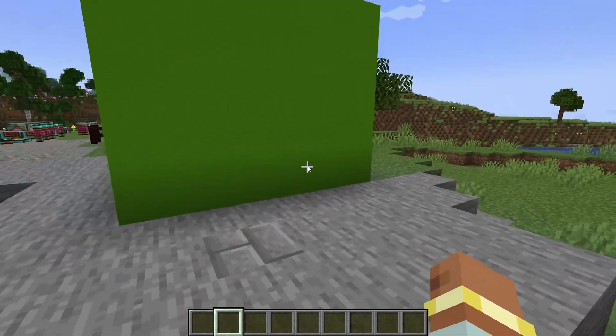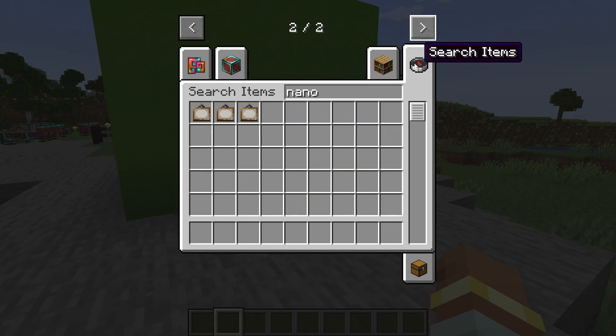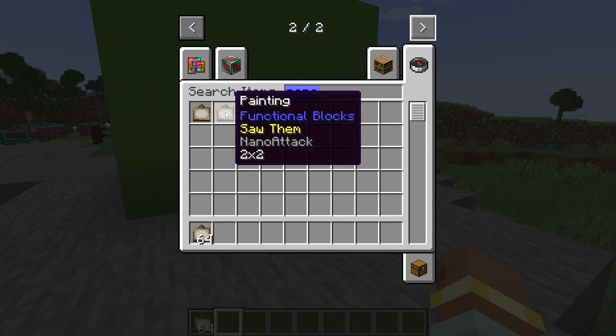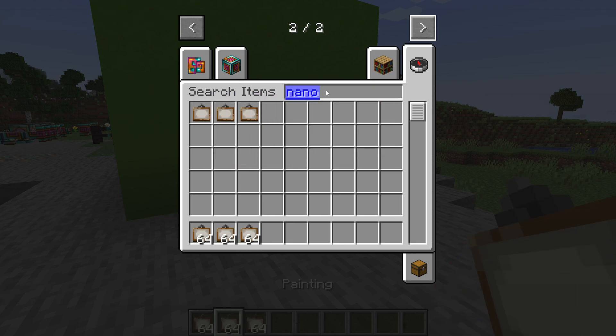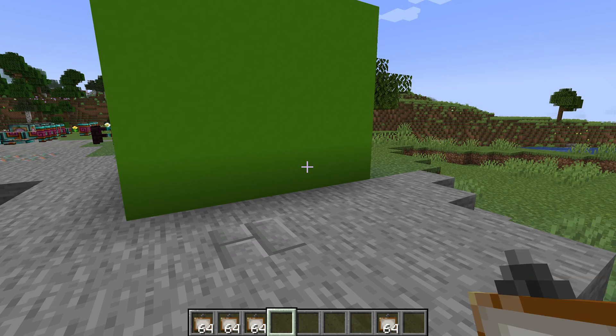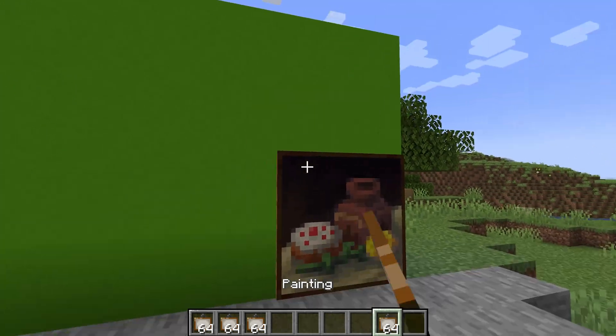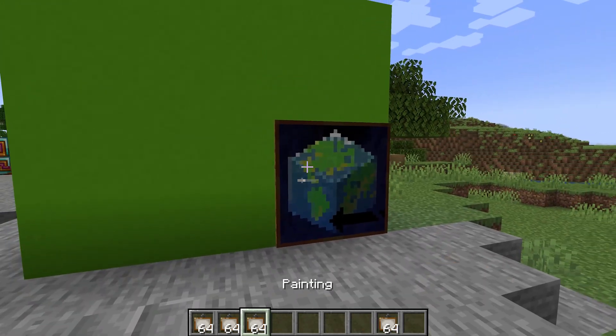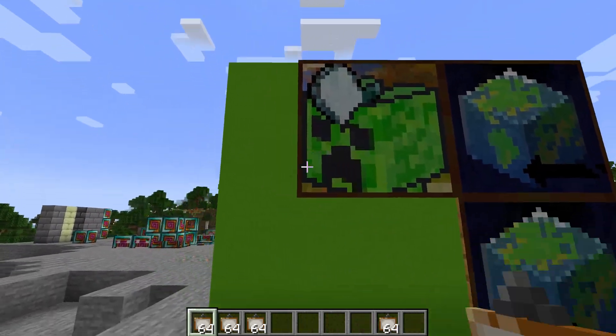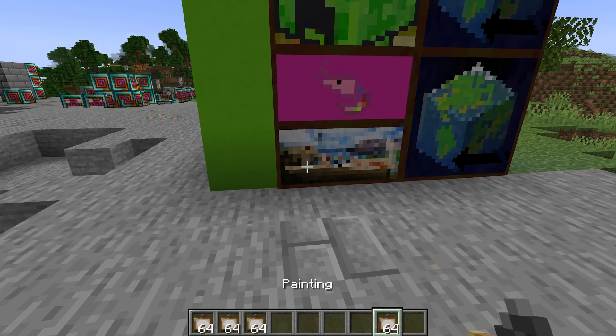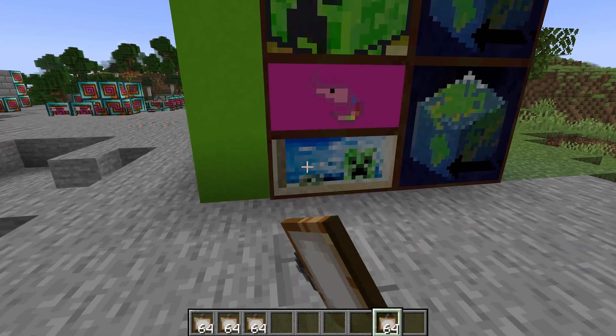Alright, back in Minecraft. And let's just take a look. If I start typing in NanoAttack, you can see we get those three paintings. And I can also get the random variant, which is going to, well, sometimes spawn some of our own paintings. You can see there is the first one. Let's just spawn the rest over here. There we go.